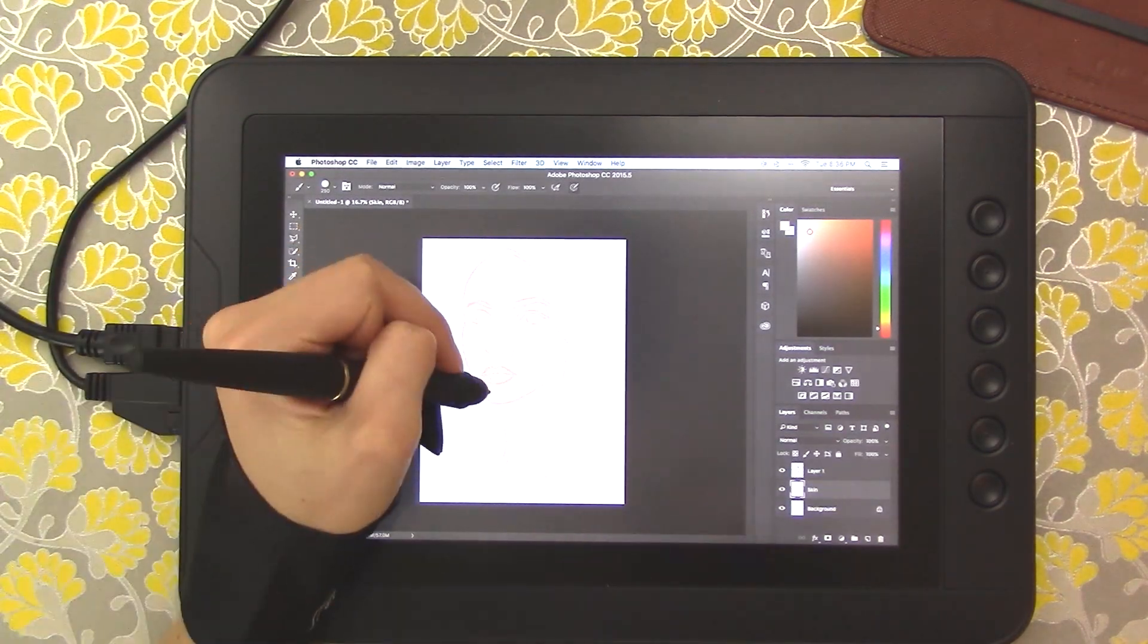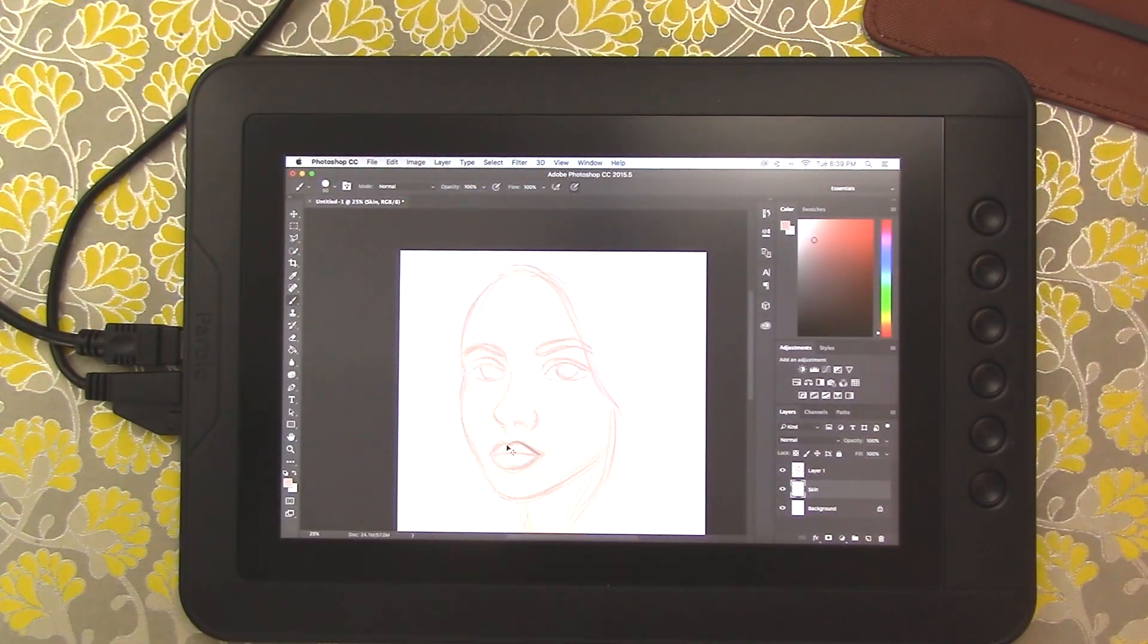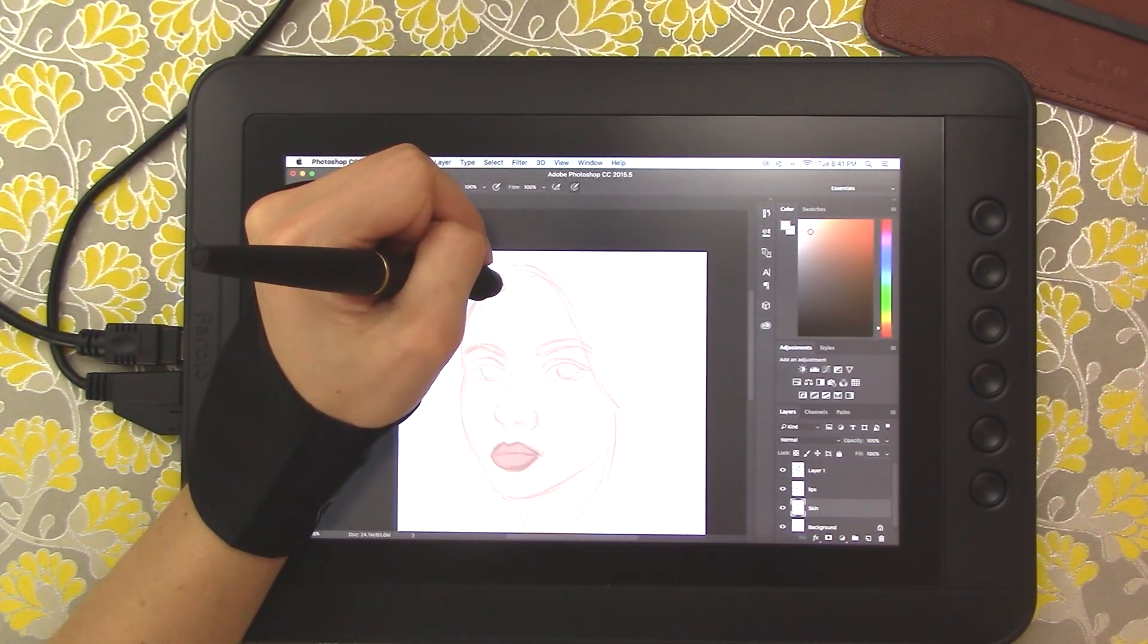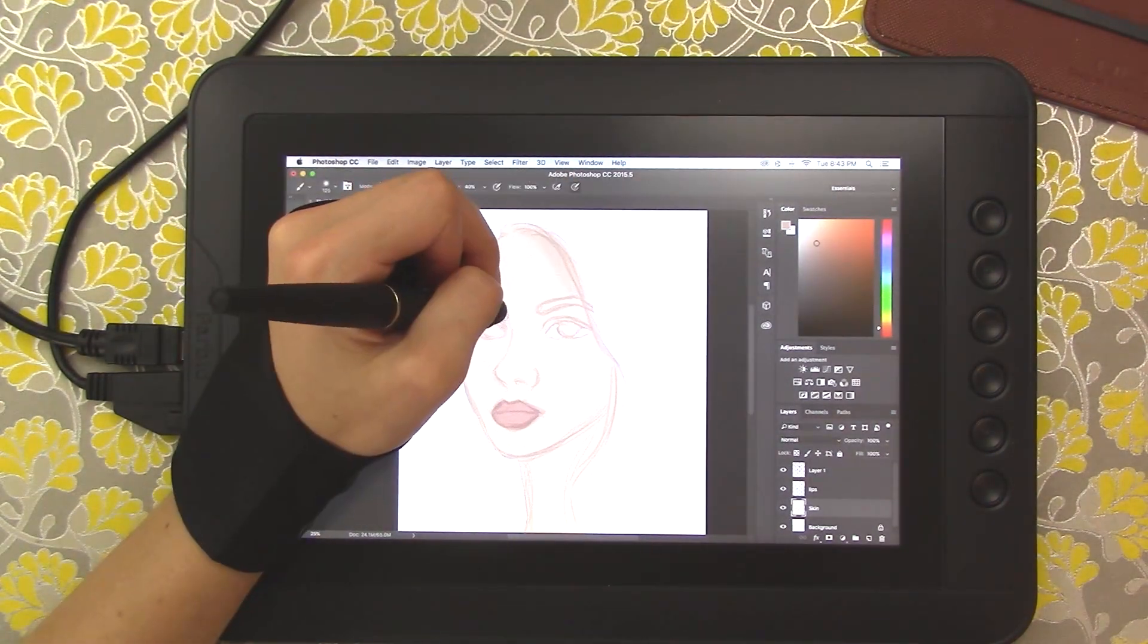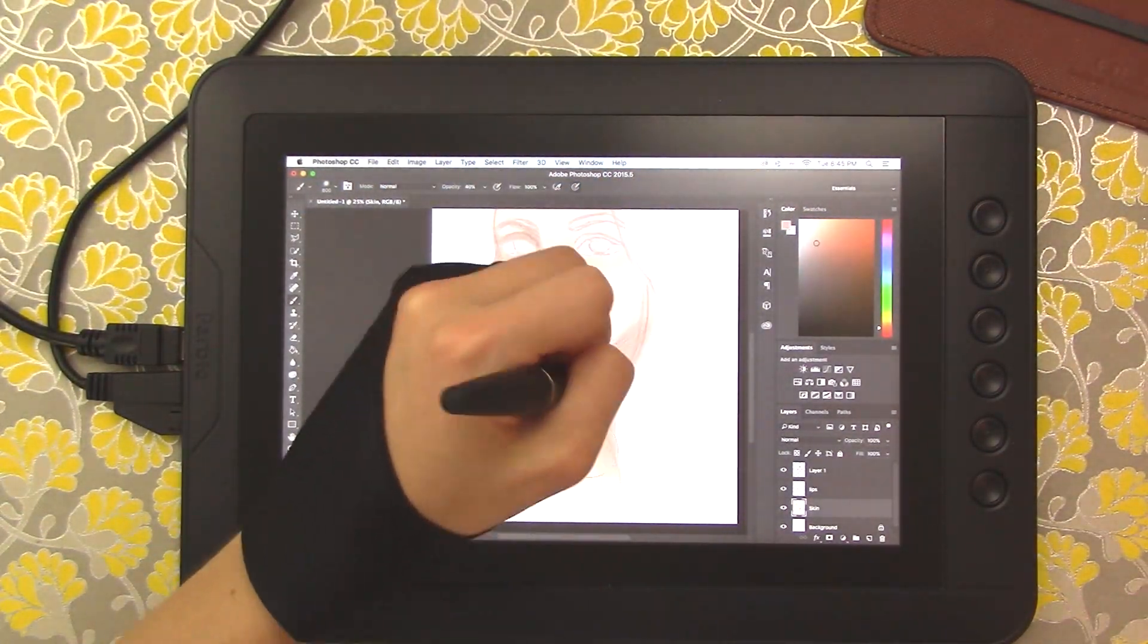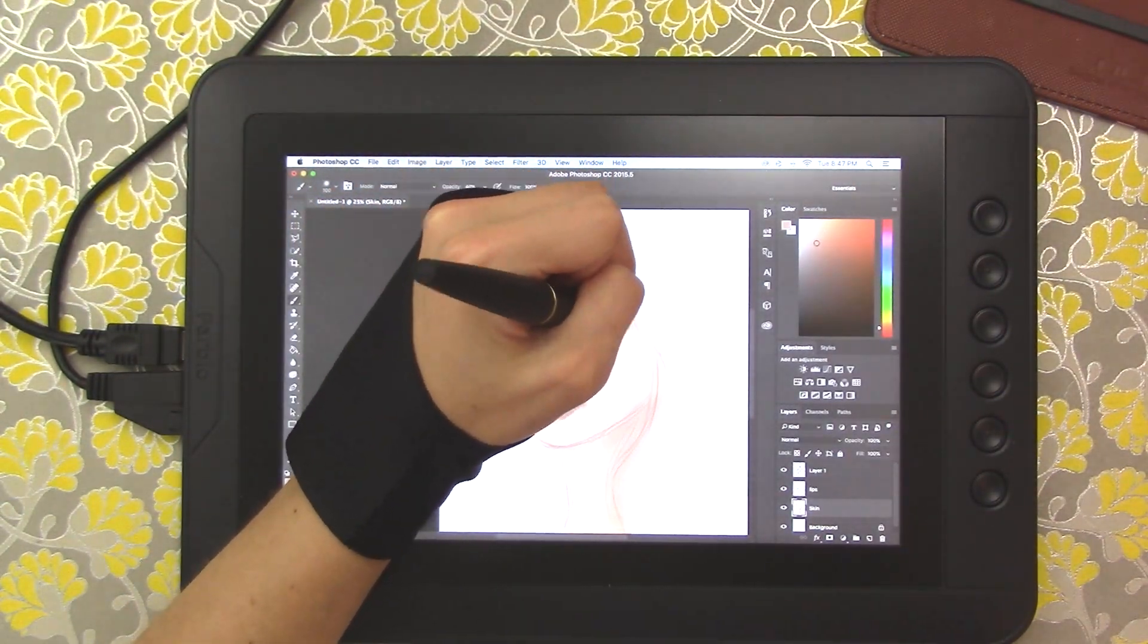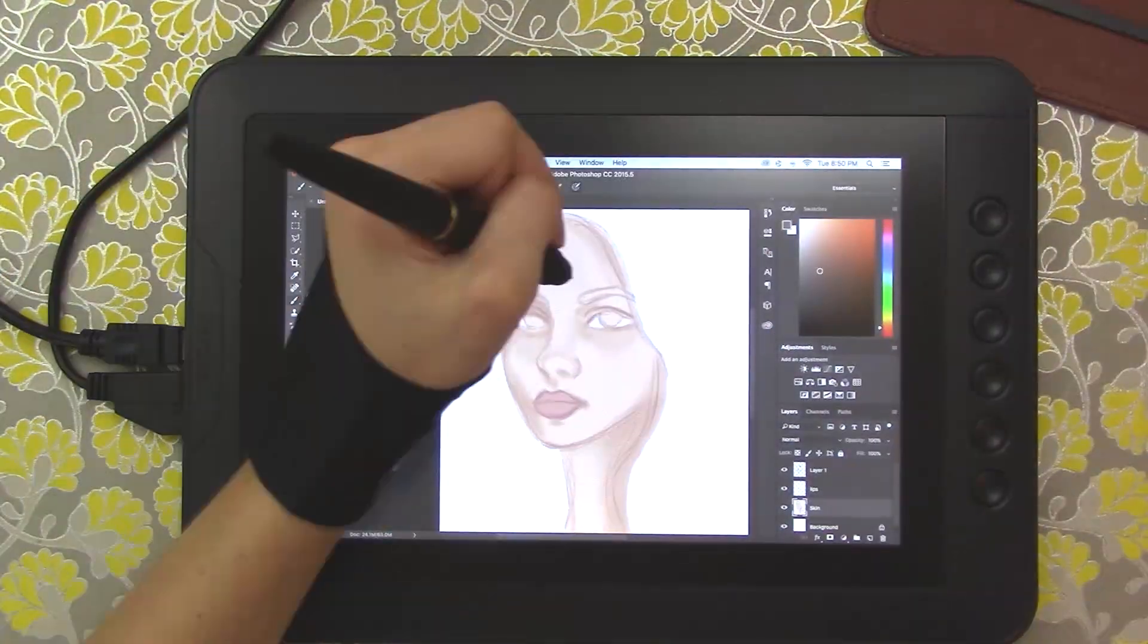You can program those shortcut keys yourself. I'm a lefty so I kind of customized this a little bit to my liking but you can see I'm wearing this weird thing on my hand and when I opened this box up I didn't show it before but they sent me this glove. I was like, what is this? Here it is this genius thing that prevents the oils from your hands from rubbing onto the tablet and it just makes drawing so much smoother. Your hand just slides across it better. I don't know how to describe it but it is wonderful and I love it. That is probably one of my favorite things about this whole thing.